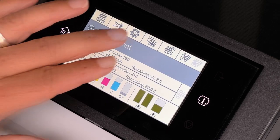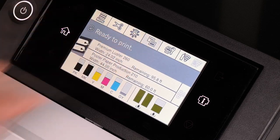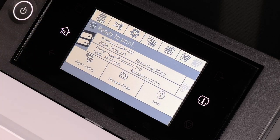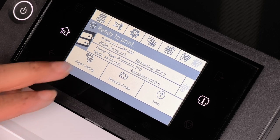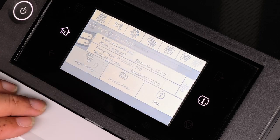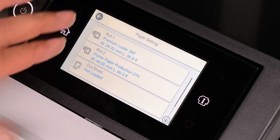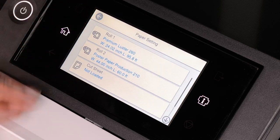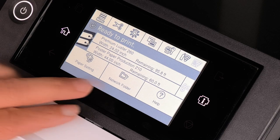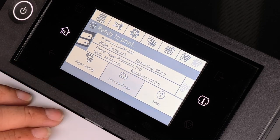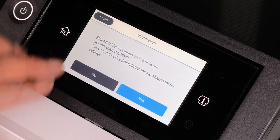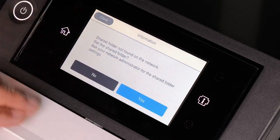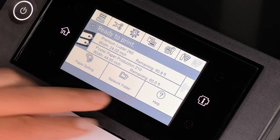By changing this view, you select this icon, and now you're looking at a different view where you can choose different paper settings, network folder, and help.